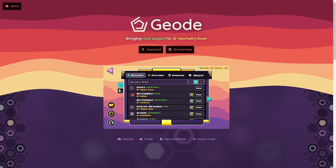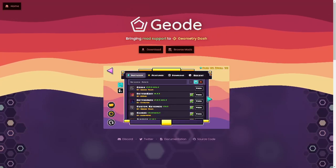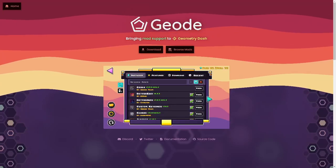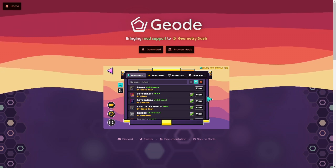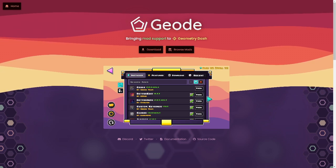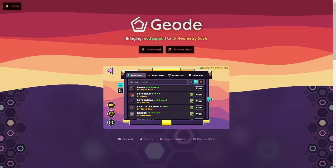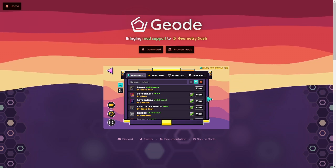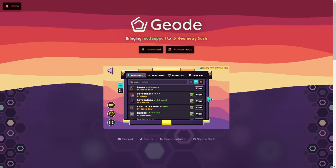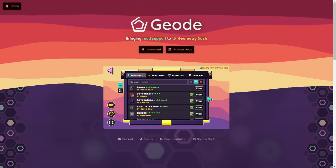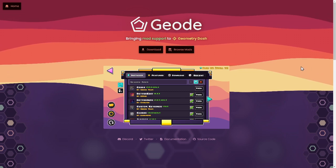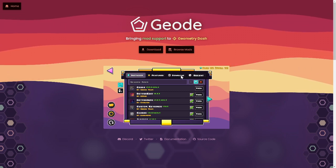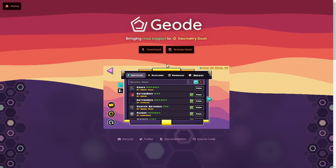Welcome back to another video. In today's video I am going to be showing you guys how you can install Geode 3.0.0 for Geometry Dash 2.2 and above.